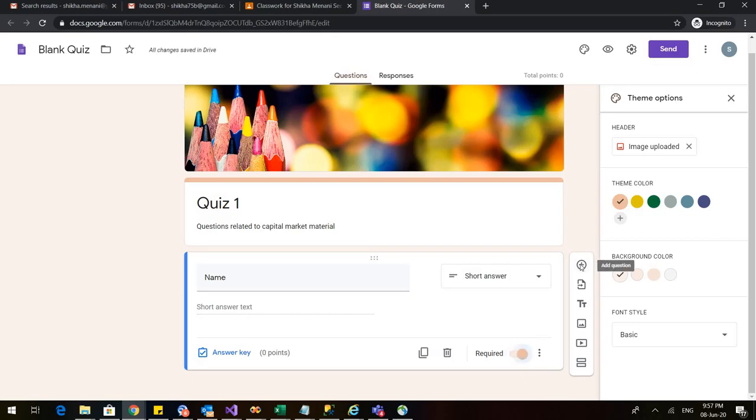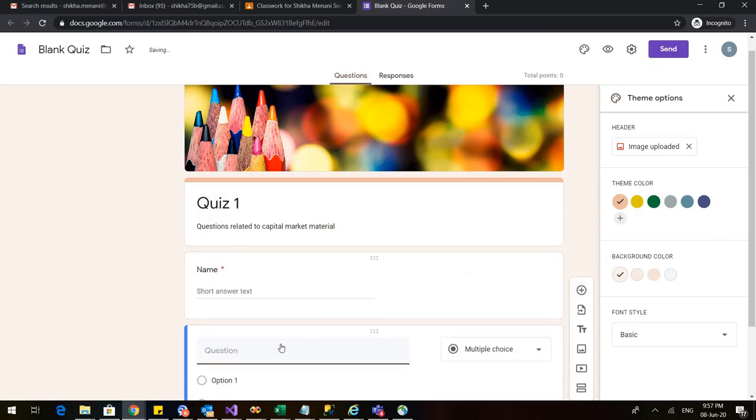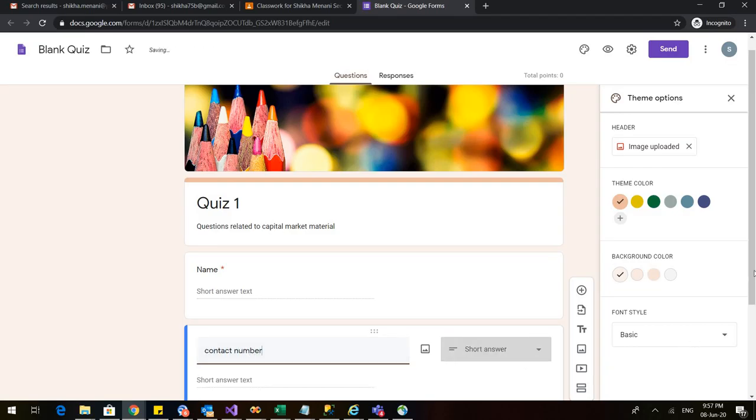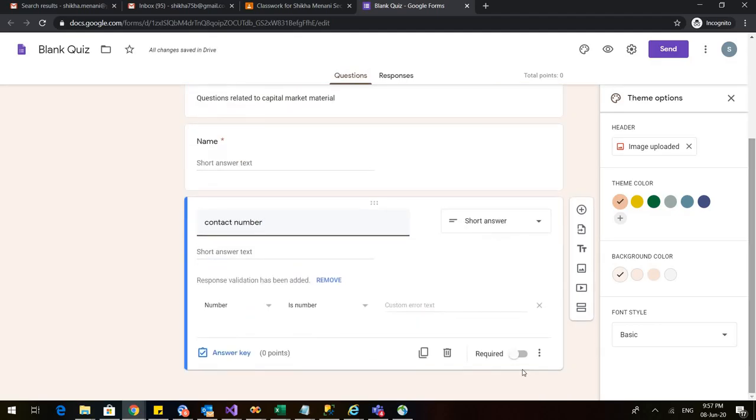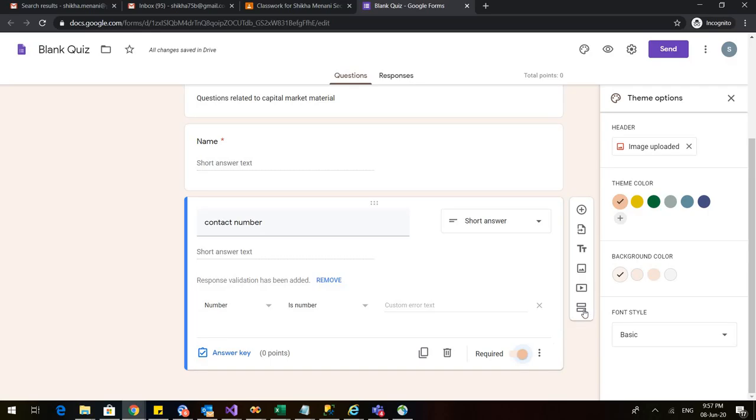I go to this plus sign add another question. I ask about the contact number of the student. Again it changes to short answer. I make it mandatory. Now I want to add another section because this is the basic information that I wanted related to the students.